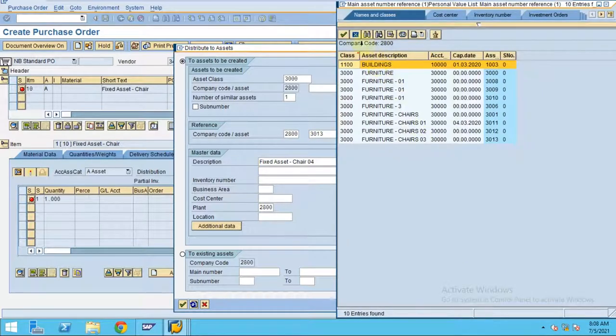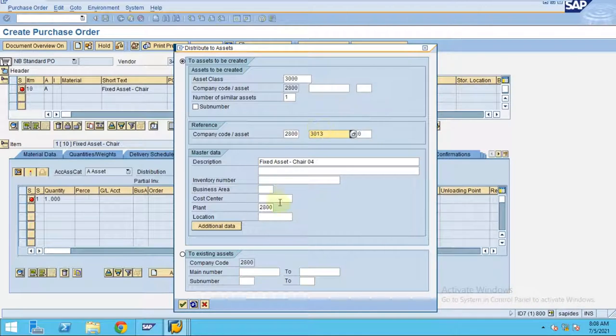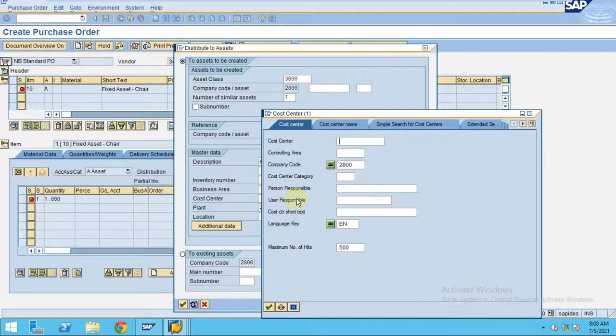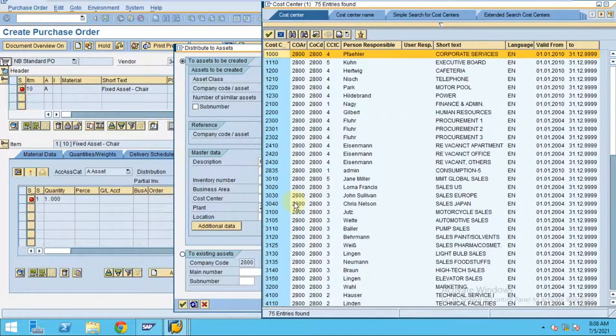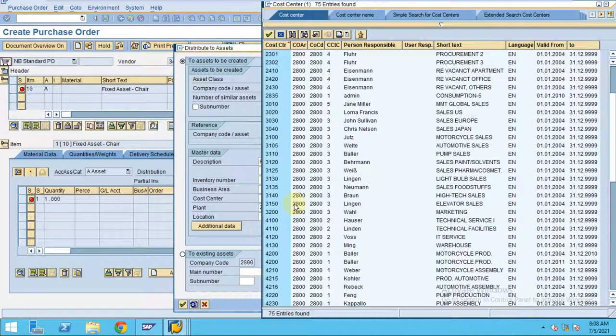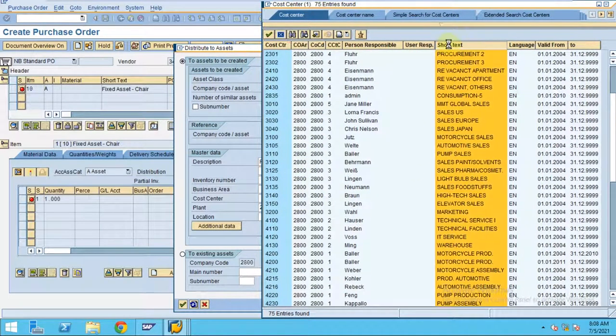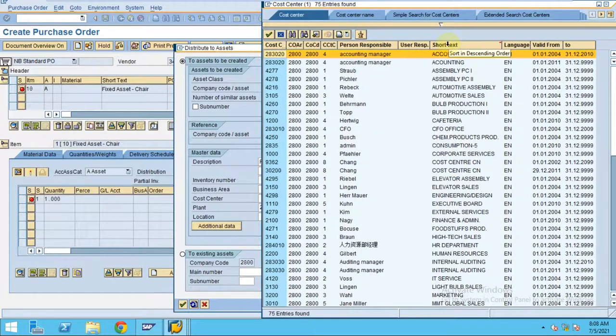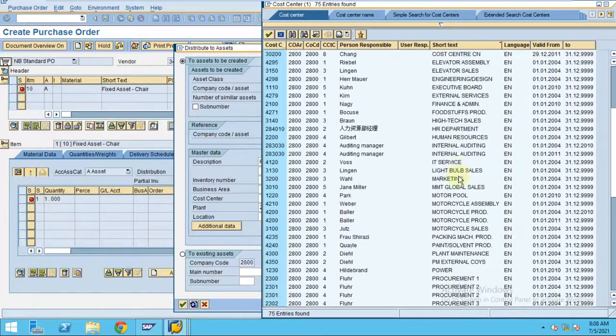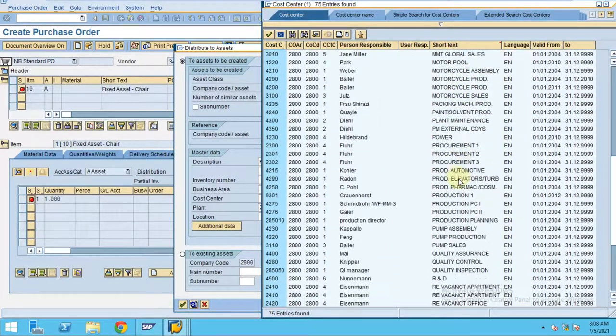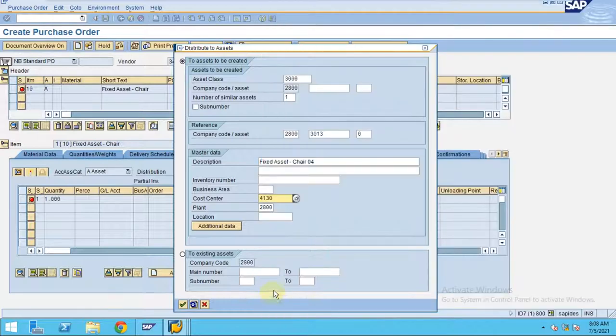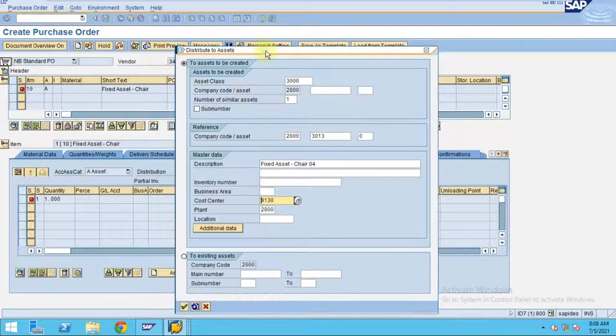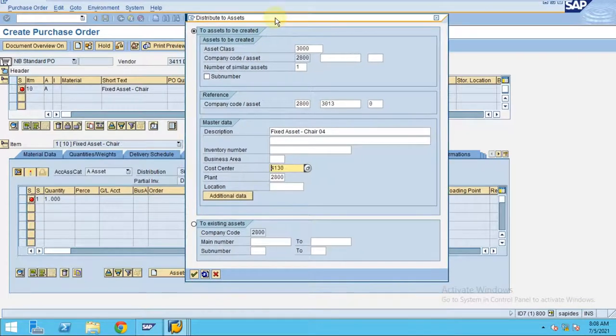The cost center, I'm going to choose from here the different cost center. Warehouse is my cost center. Last time what we chose is the warehouse. So 4130 is my cost center.